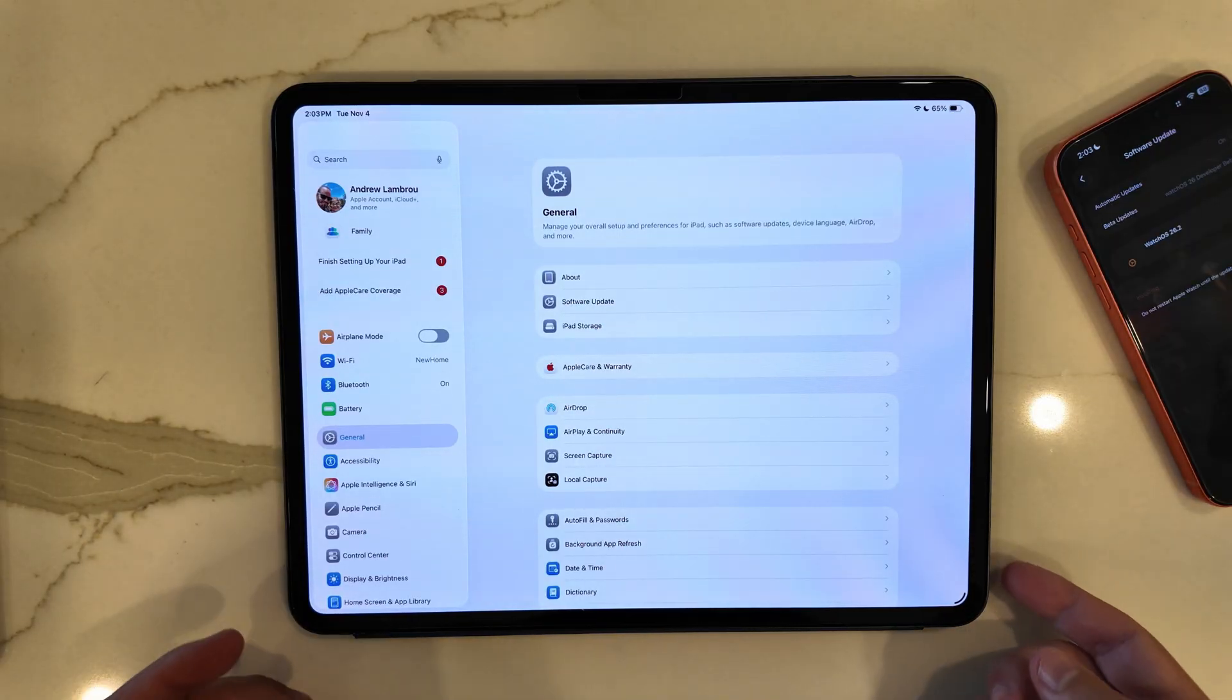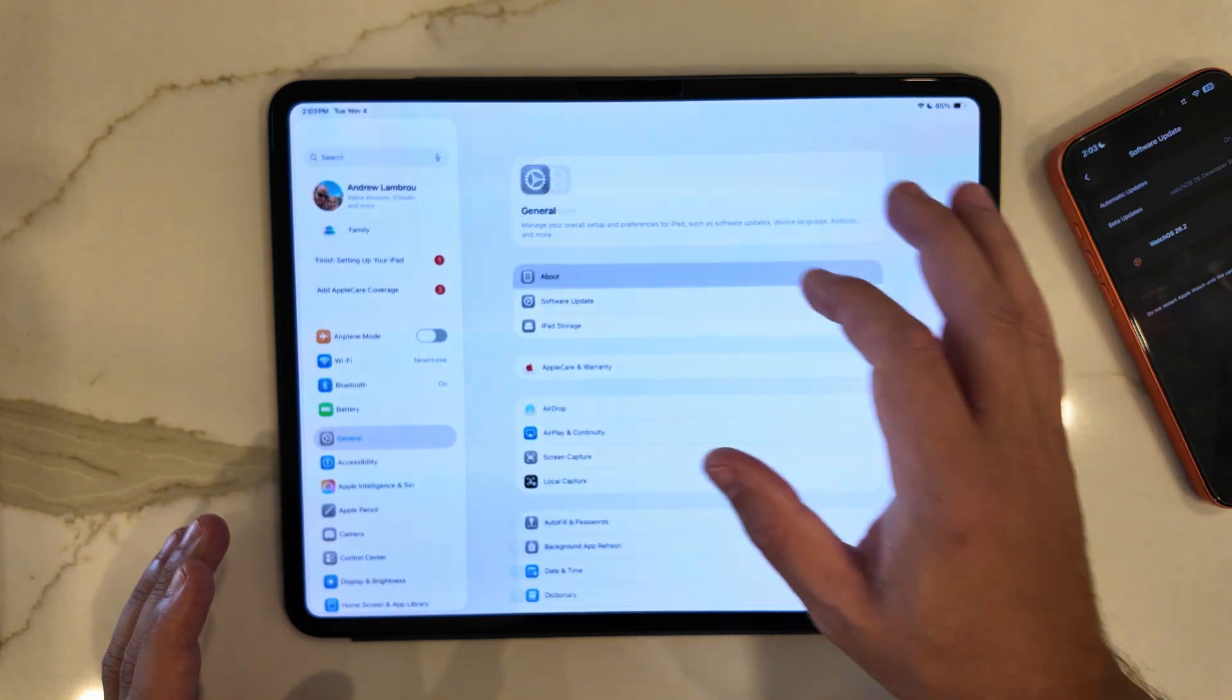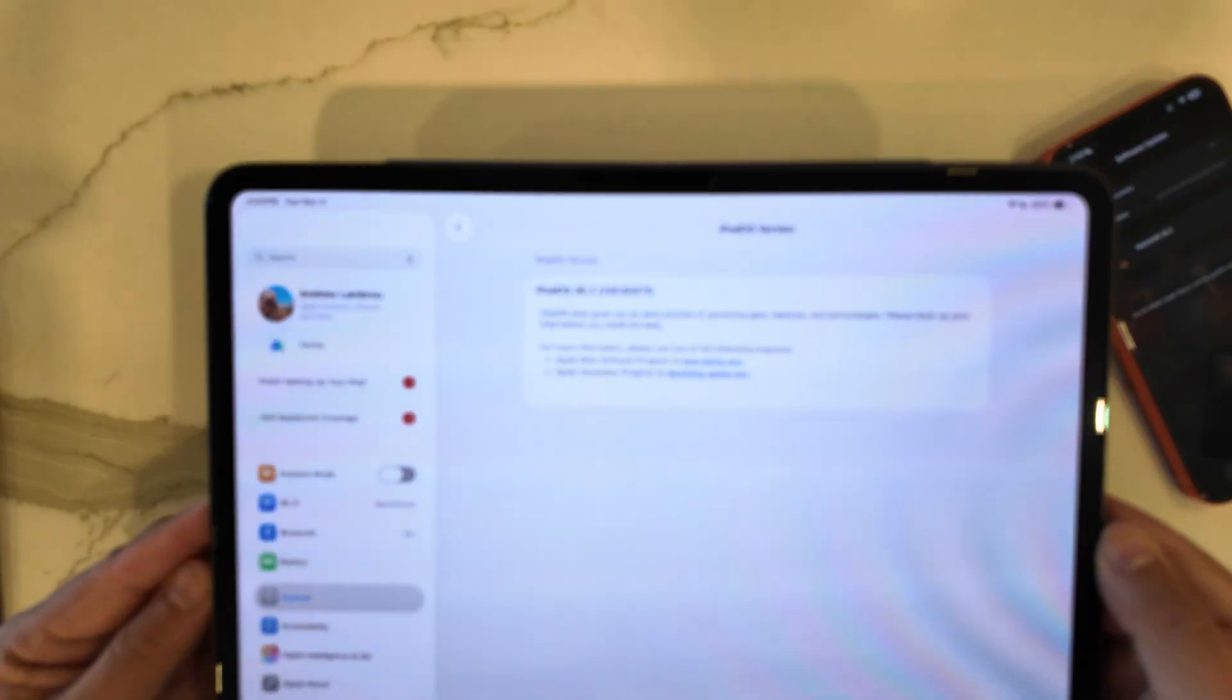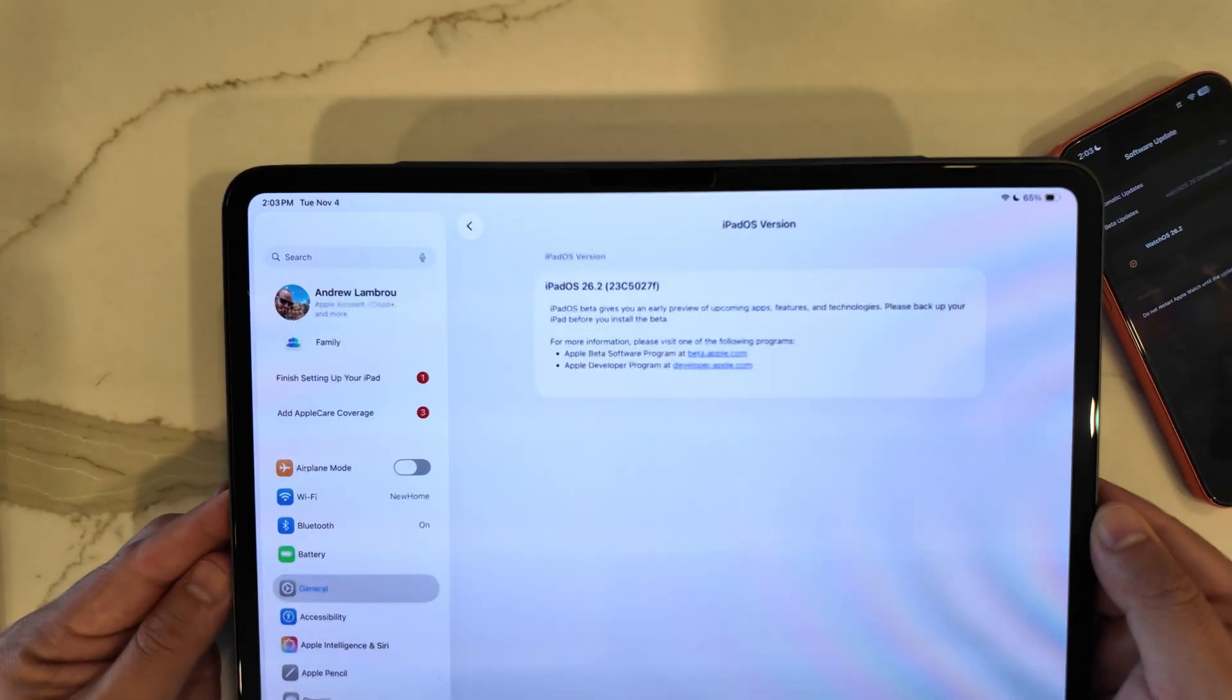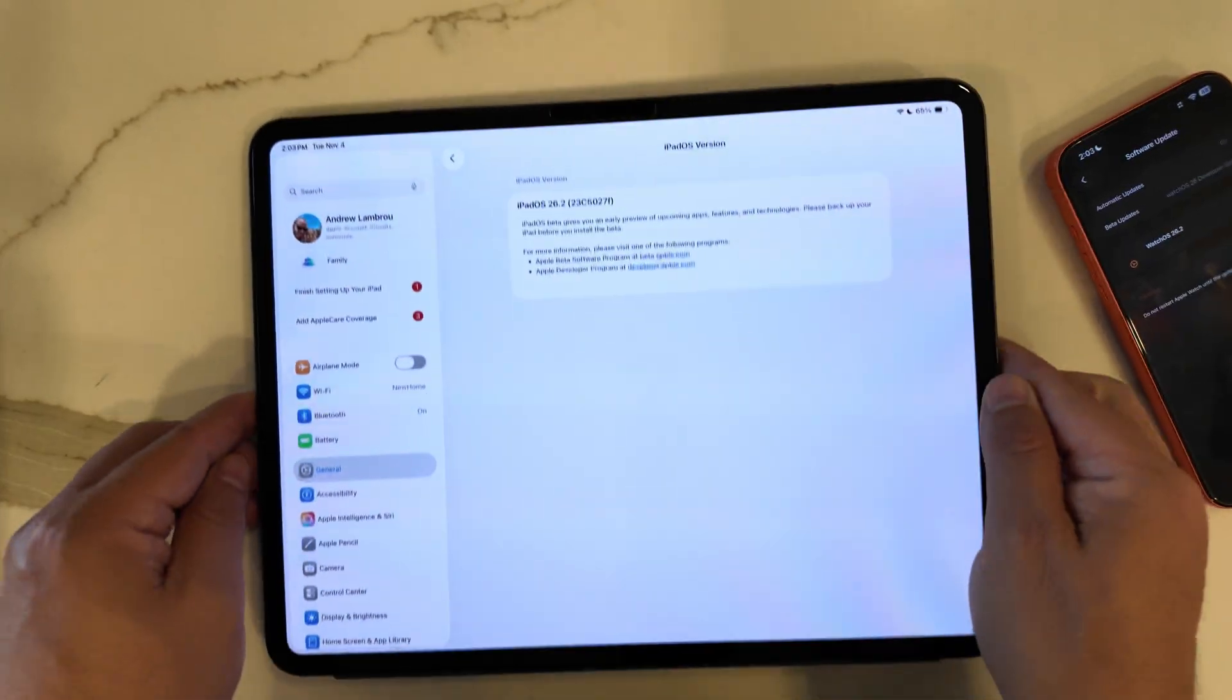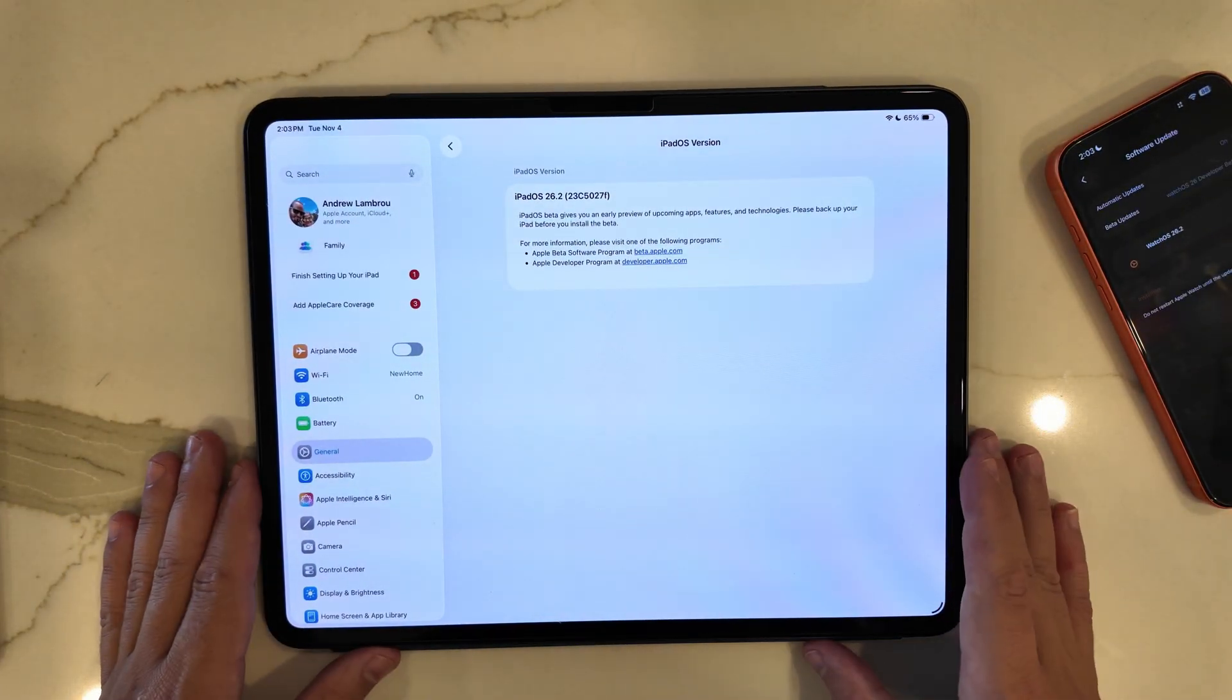Jumping right into it, spoiler alert, not finding too much. Let's go to Settings, General, and About and take a look at this version. As you can see, this iPadOS 26.2 has a beta 1 build number of 23C5027F.